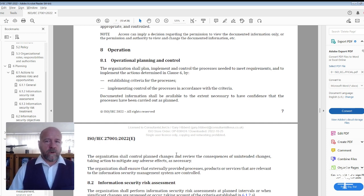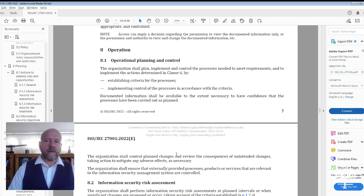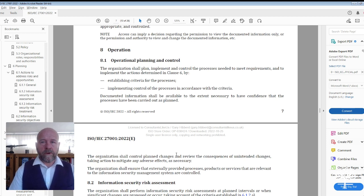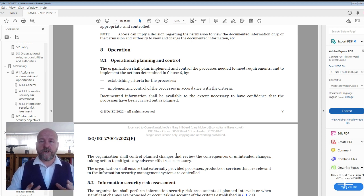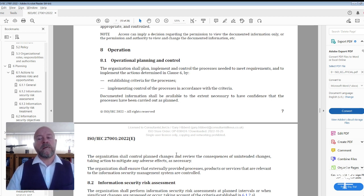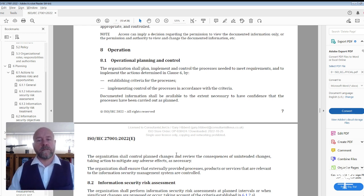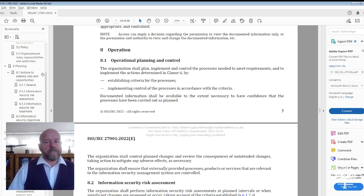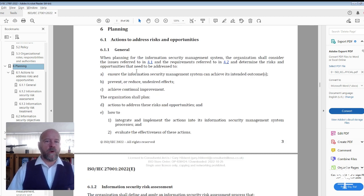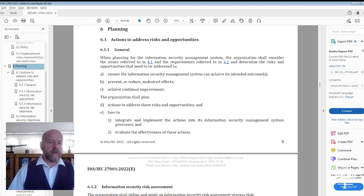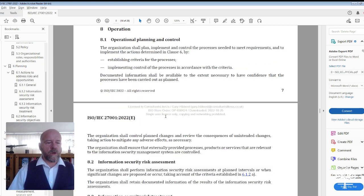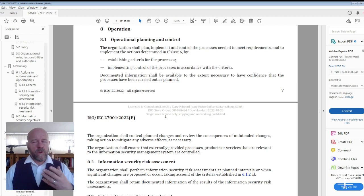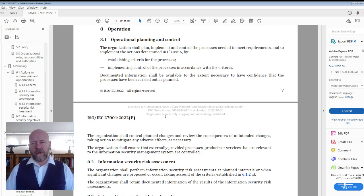This is an interesting clause because it's the first clause where we see other clauses being called out specifically. Under 8.1 Operational Planning and Control, it states the organization shall plan, implement and control the processes needed to meet requirements and to implement the actions determined in Clause 6. Section 6 is all about planning, talking about actions to address risks and opportunities.